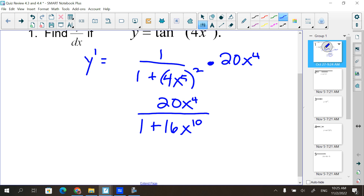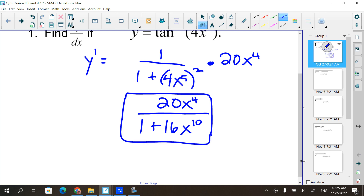Can I reduce the x to the fourth and the x to the tenth? No. But why not? Because the 1 is there - you can't factor x out of both terms of the denominator. So therefore you cannot reduce it. Just because I'm asking you tangent inverse on this problem does not mean it's going to be tangent inverse. Be prepared for any of the 6.